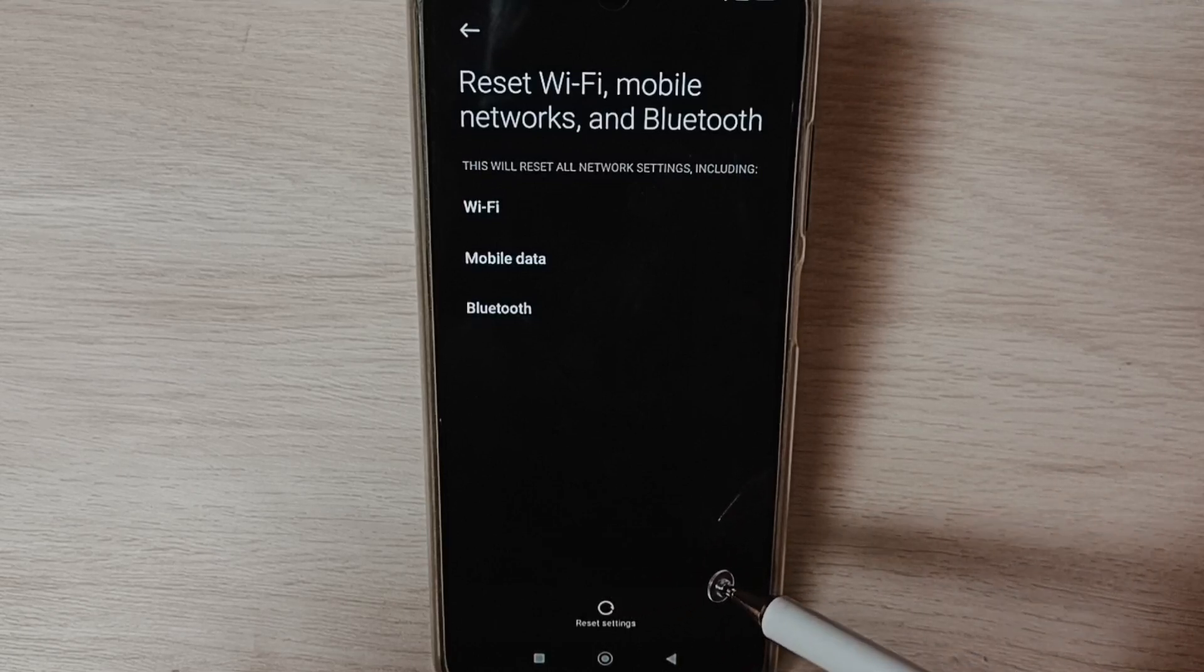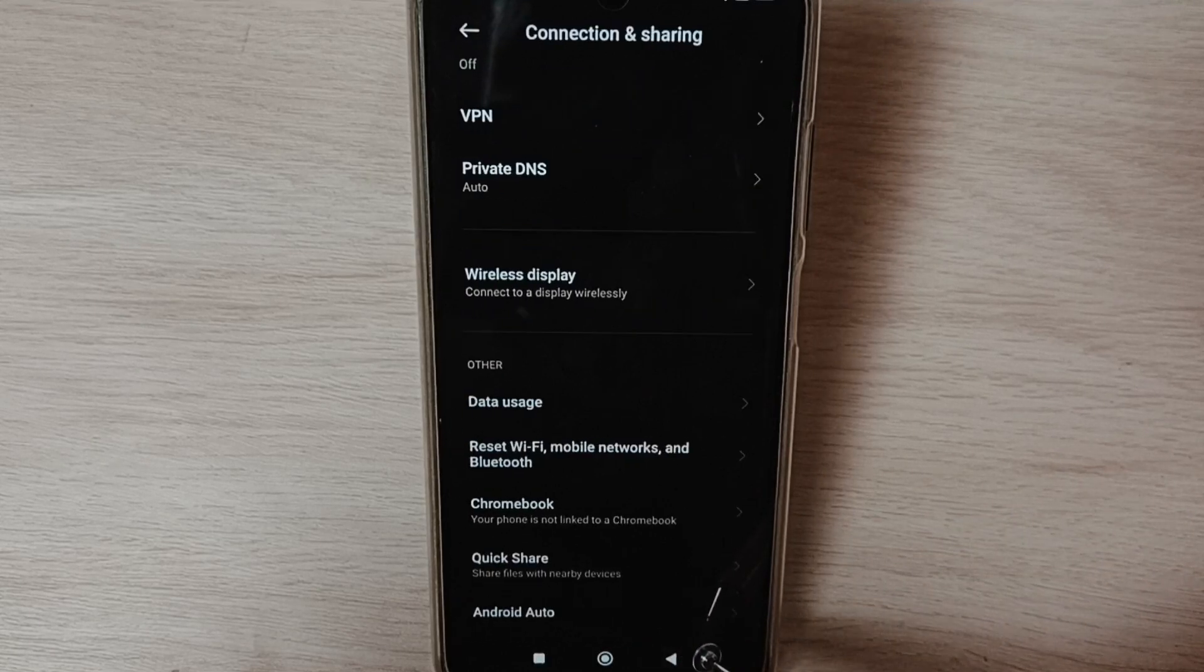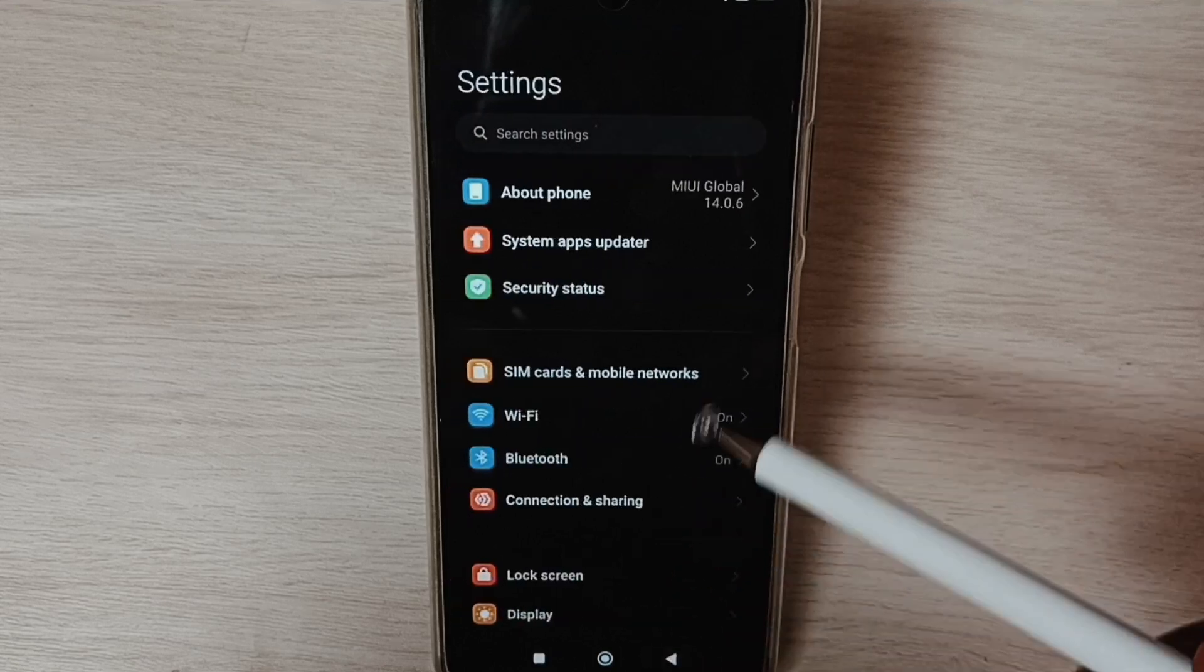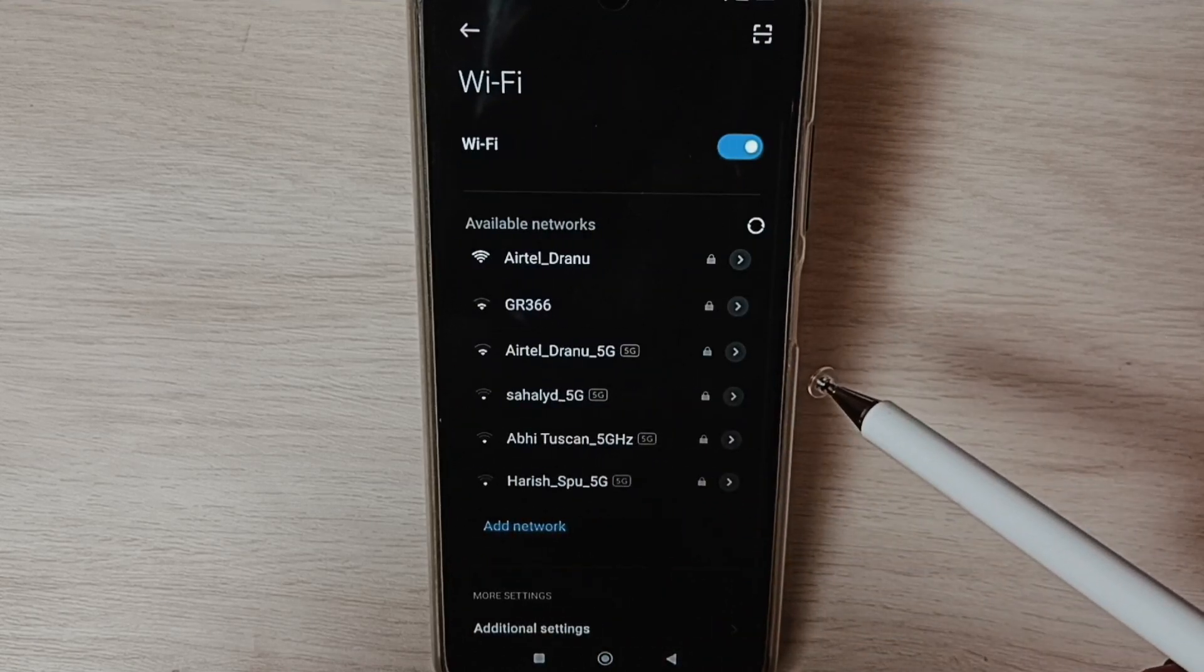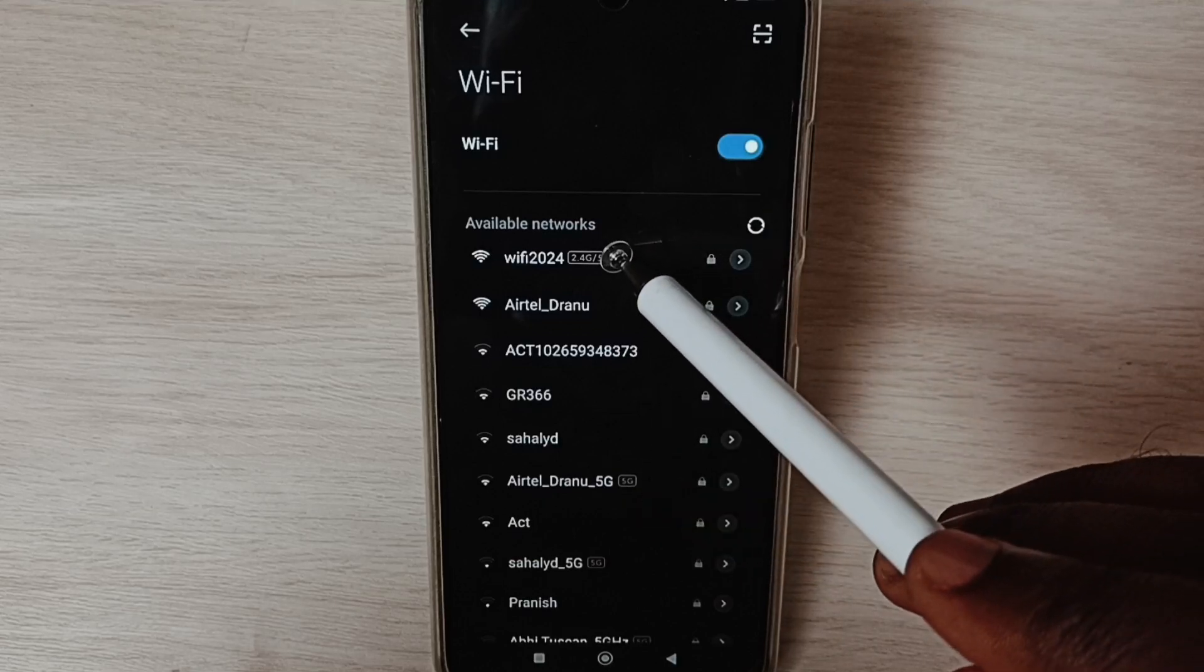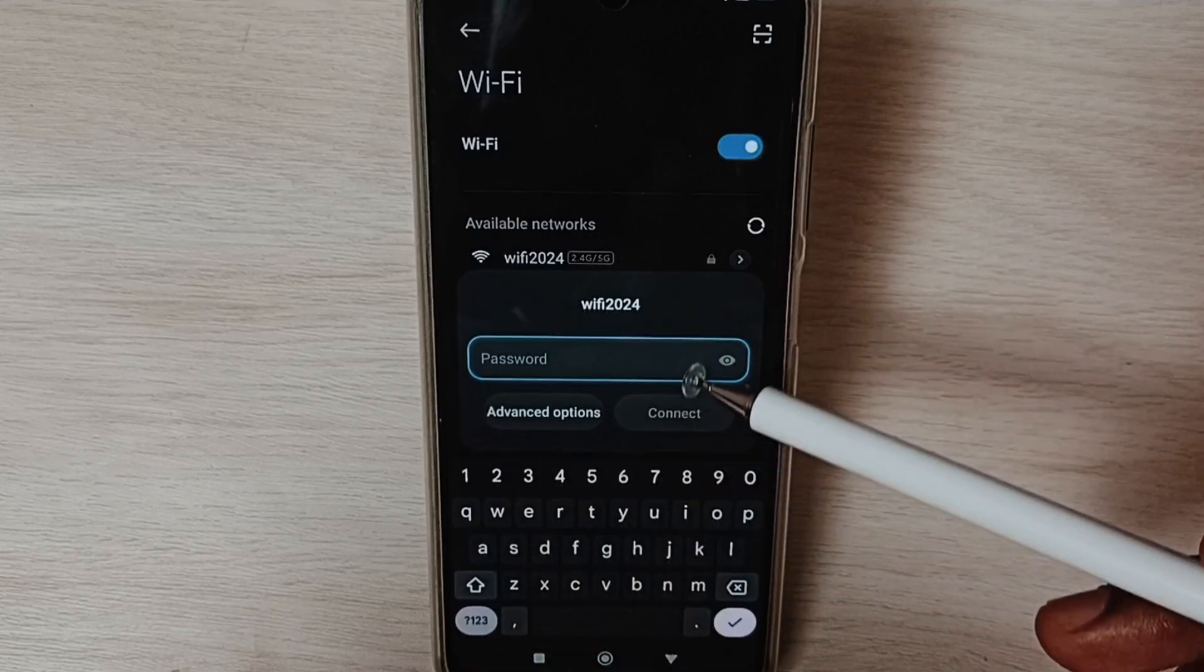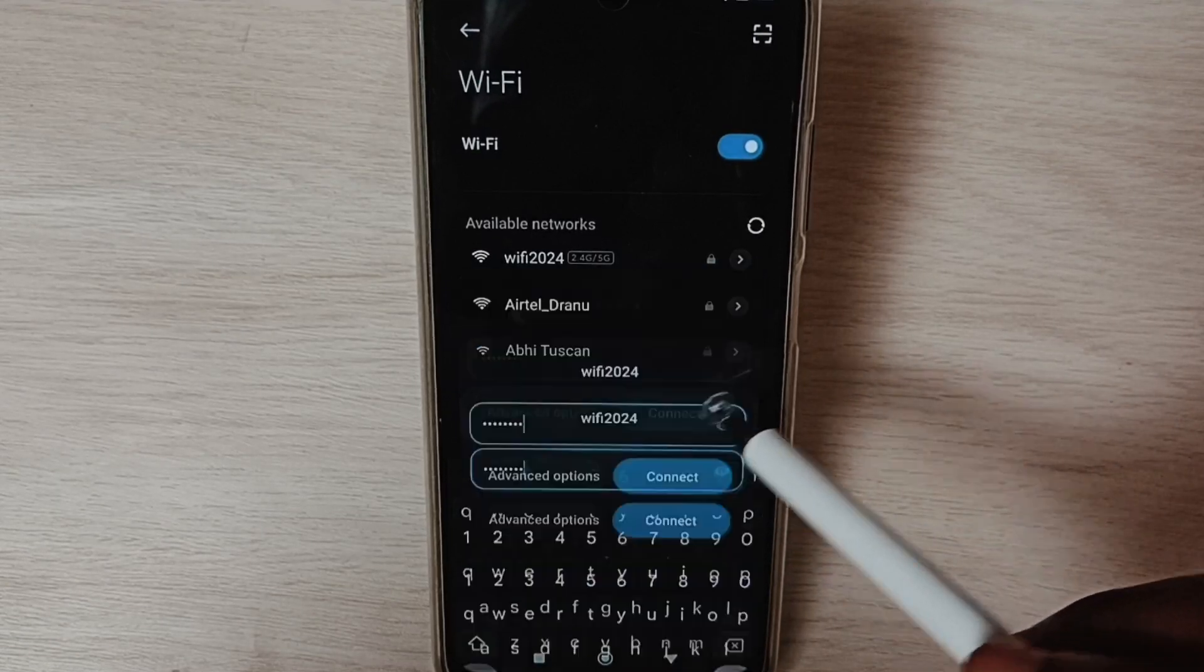After this reset operation, go back to settings and select Wi-Fi. From this available networks list, select the Wi-Fi network, enter the Wi-Fi password here, and tap on connect.